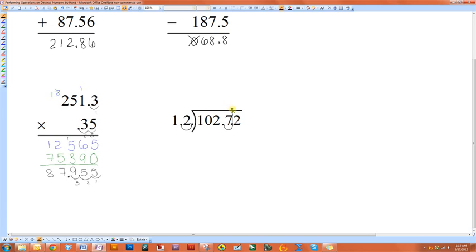Now your answer's decimal point will be directly above that of the dividend. Now you just perform your division as if these were whole numbers.